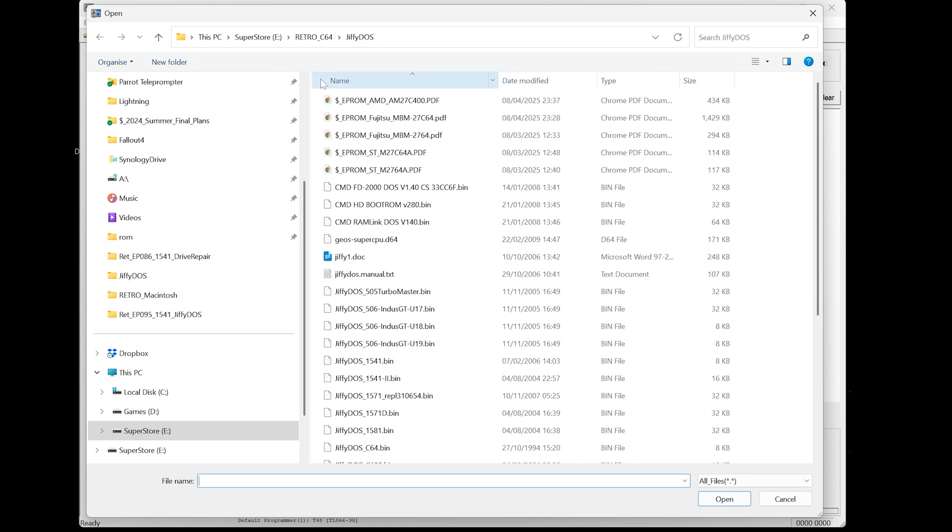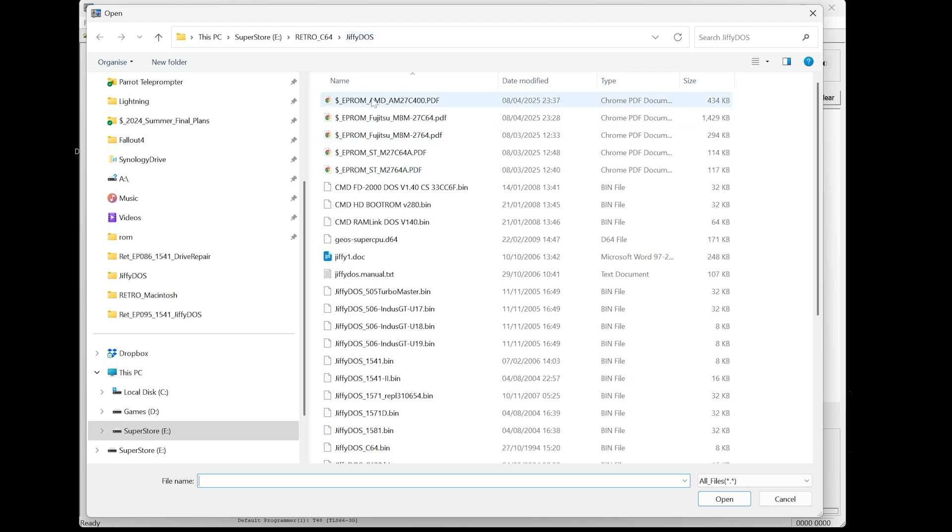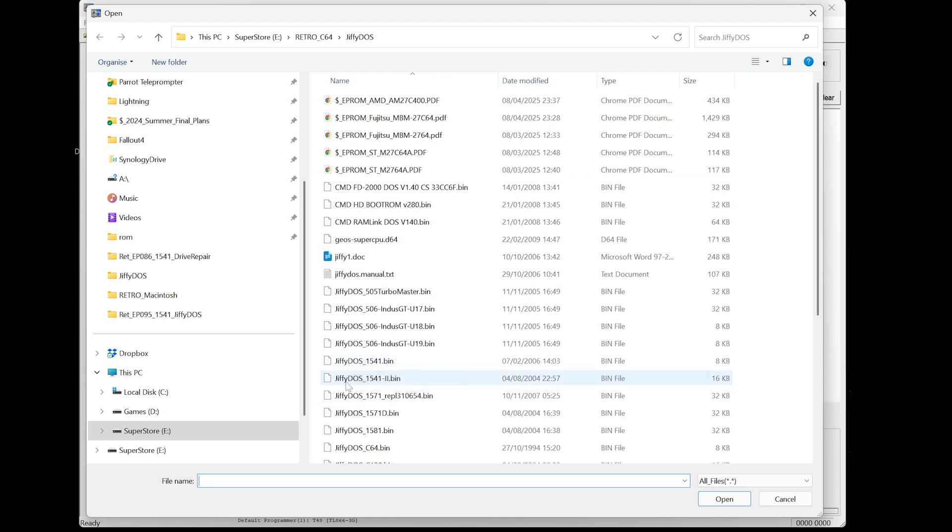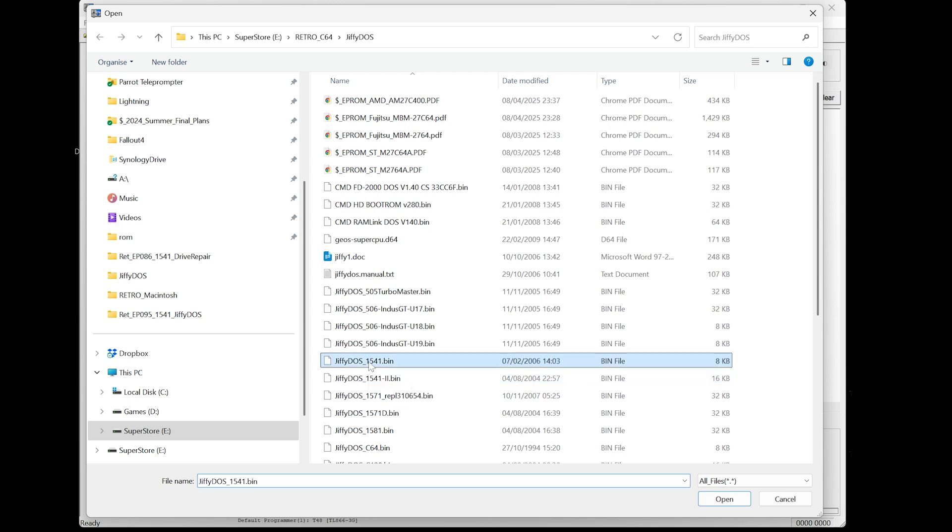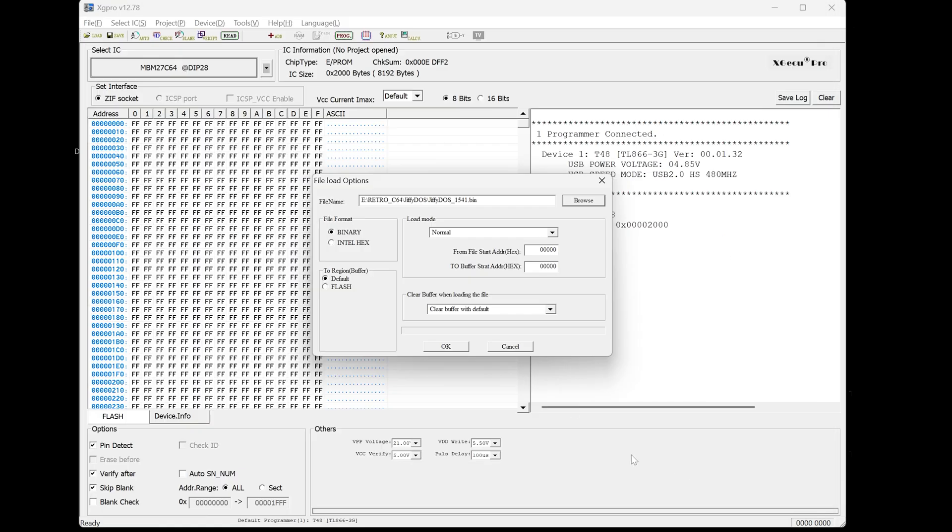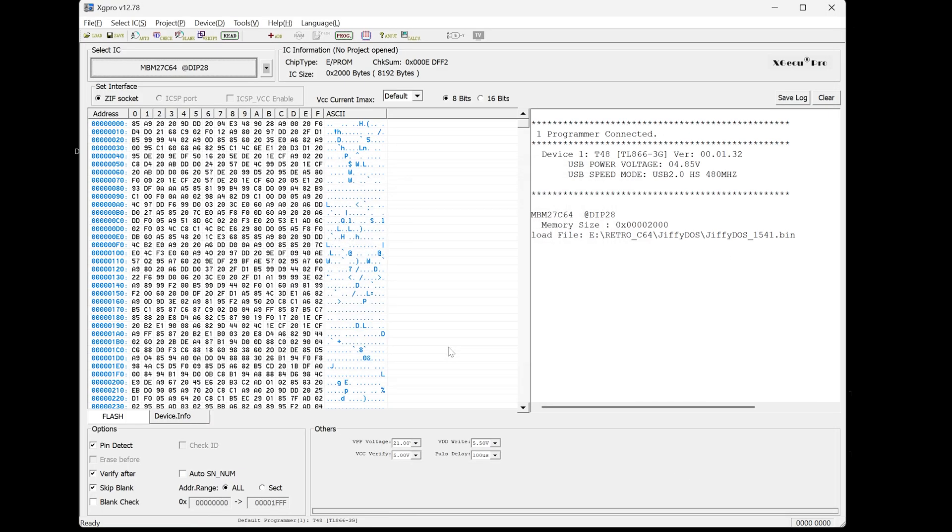So you can see that I have a number of different EEPROM data sheets here in the JiffyDOS folder. That's just for reference. And if you go down here, you'll see there is a JiffyDOS 1541 bin. There is also a JiffyDOS 1541 too, which is a different size, 16K. But you can see that the one that we actually want to use is this one here. So let's load that. That's 8K. So let's open that. There we are.